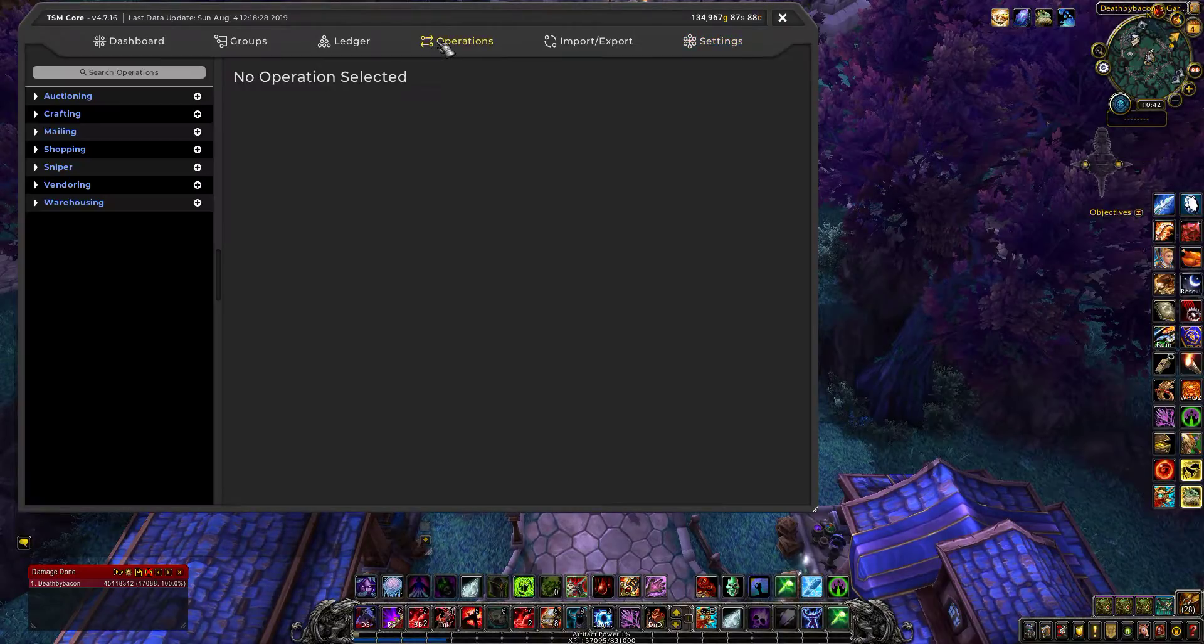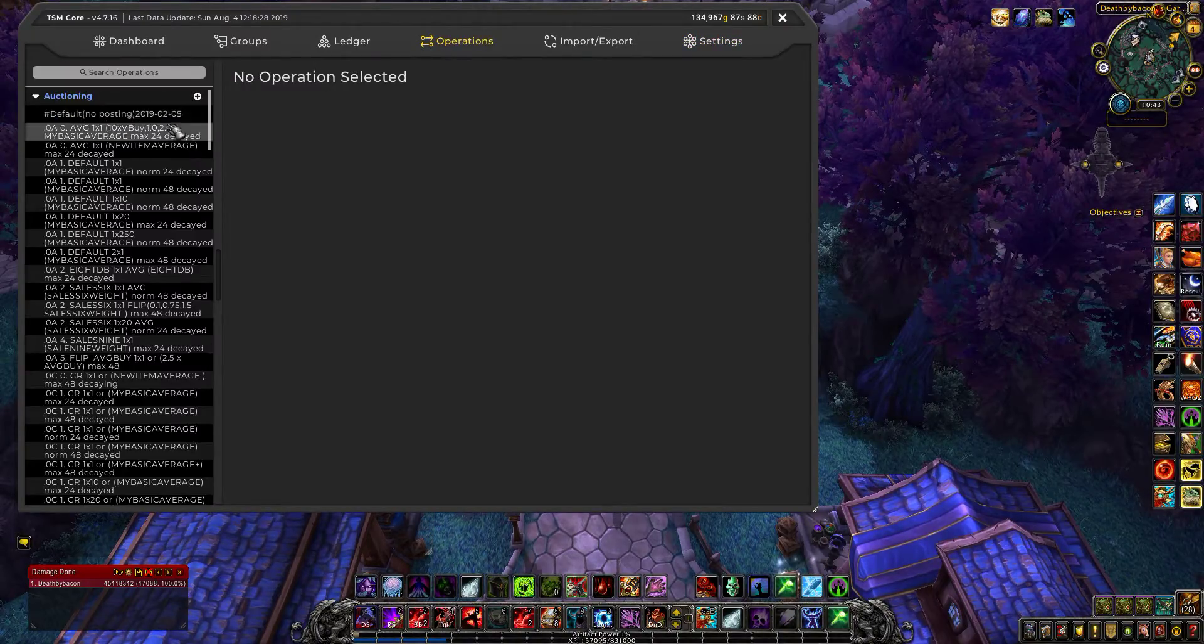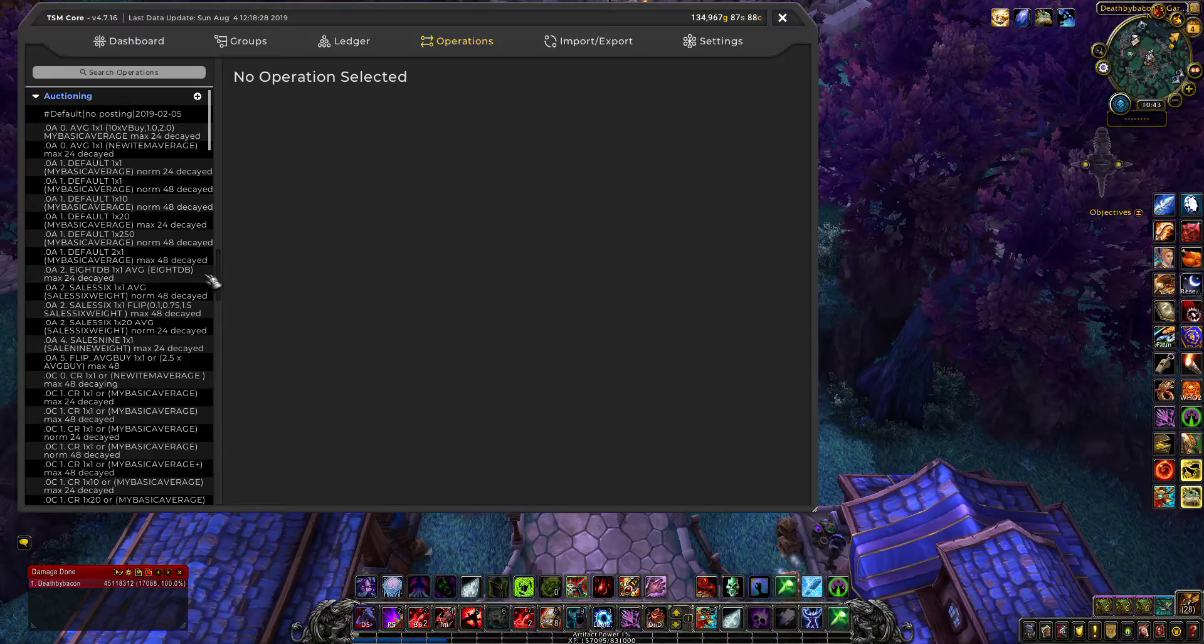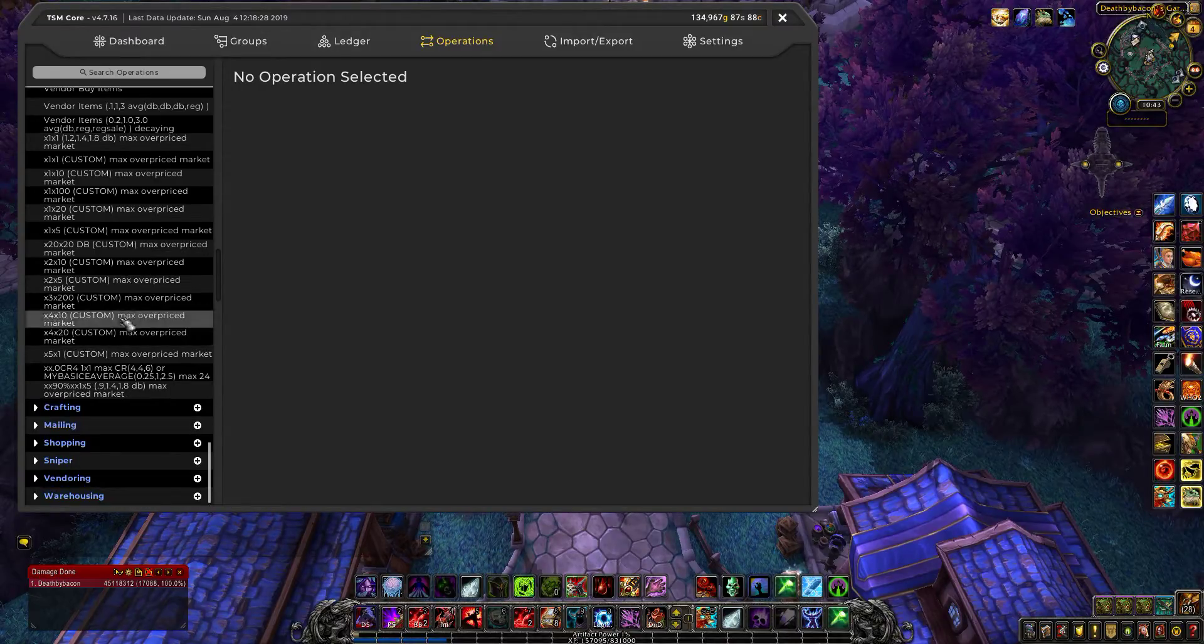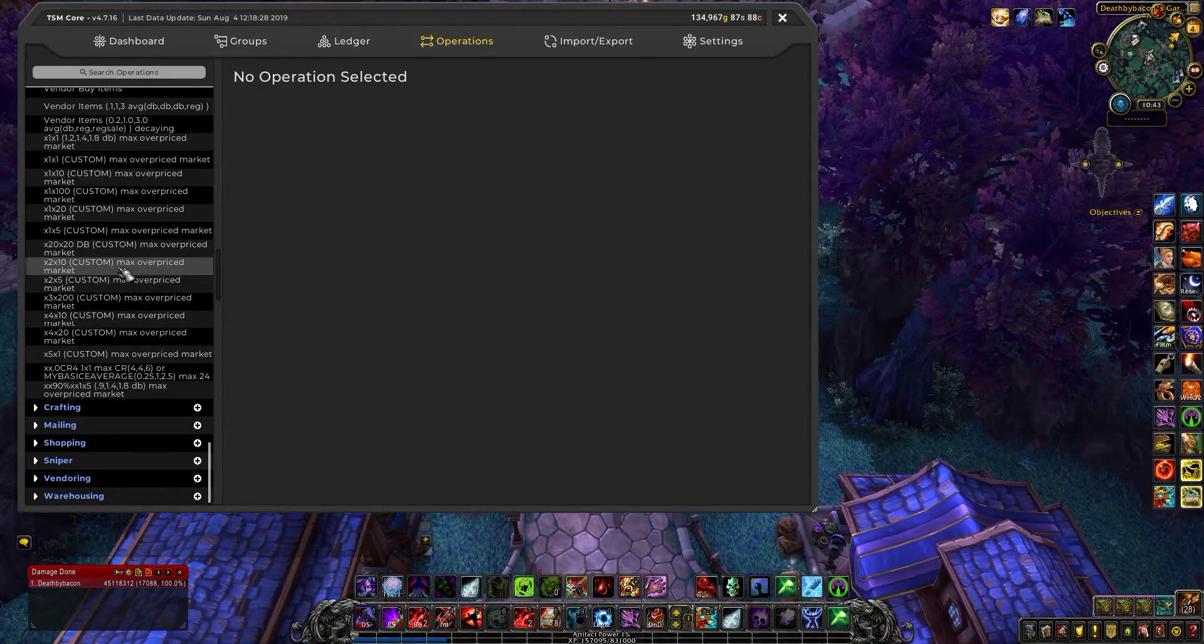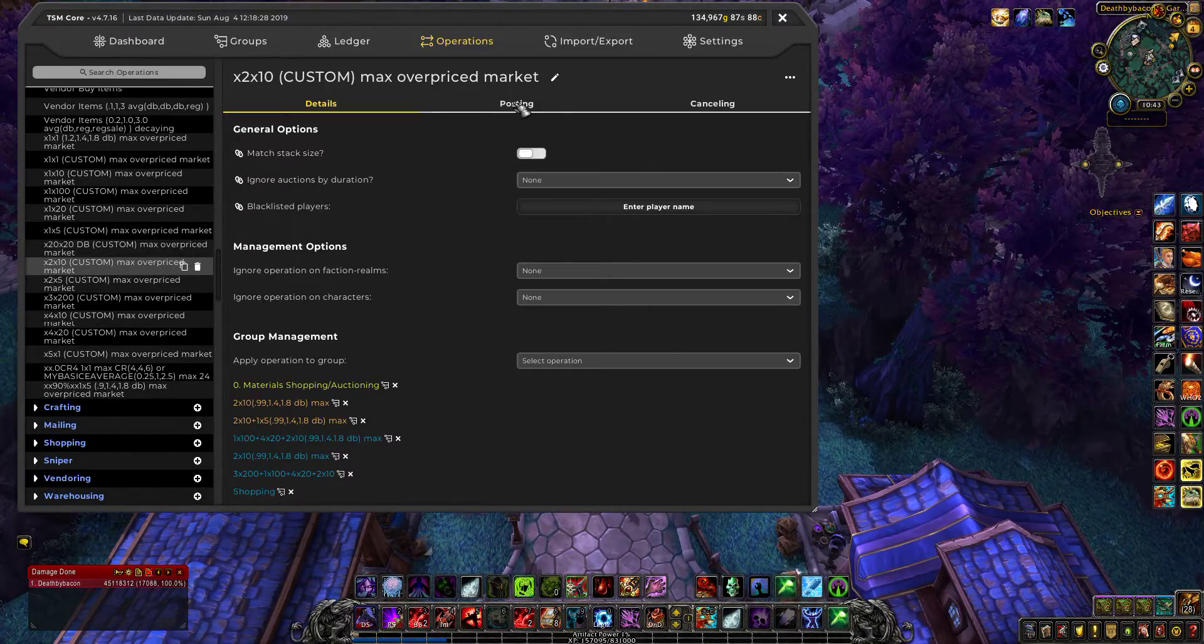So when you go to your operations, it makes my operations very simple.